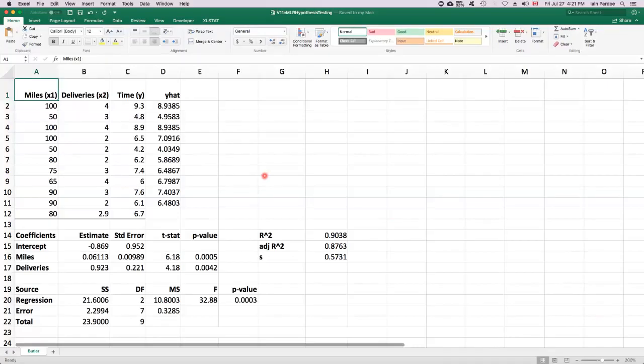In this video, I'll talk about hypothesis testing for multiple linear regression.